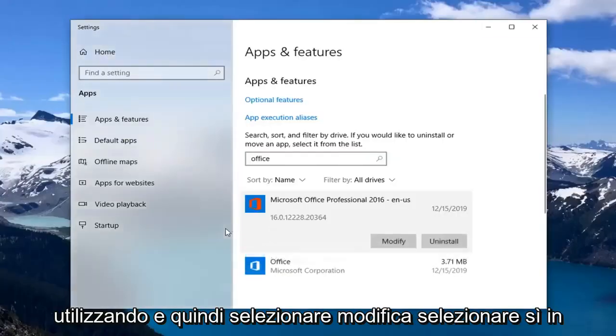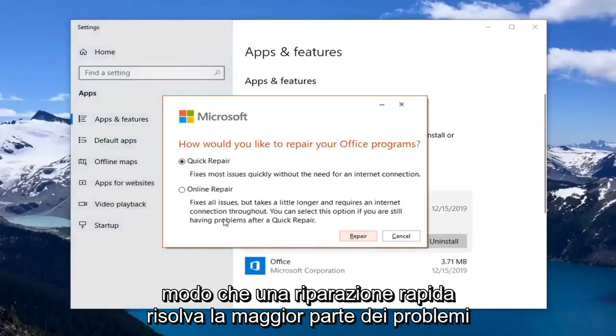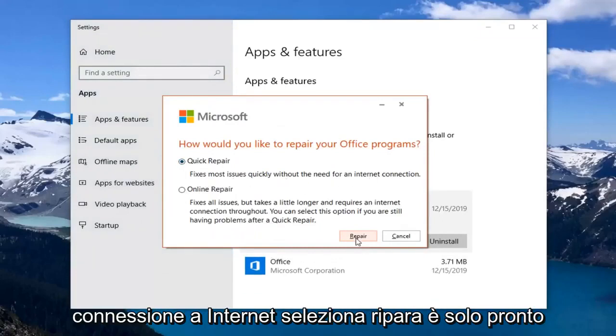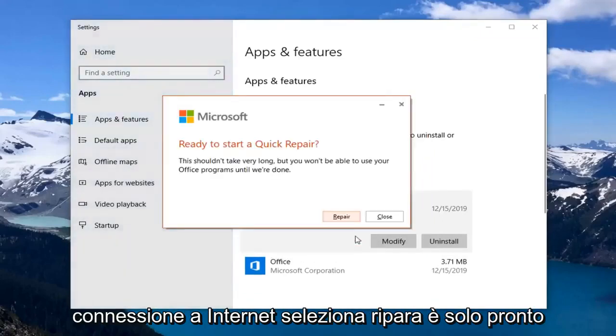Select Yes. Select Quick Repair, which fixes most issues quickly without the need for an internet connection. Then select Repair.